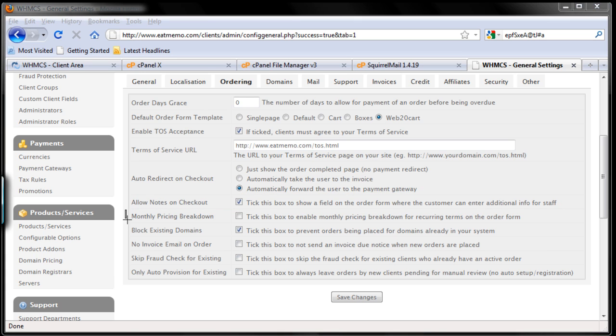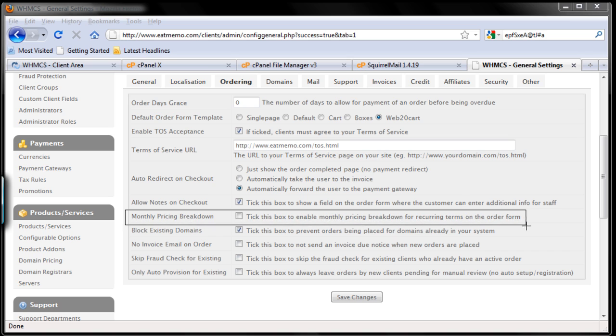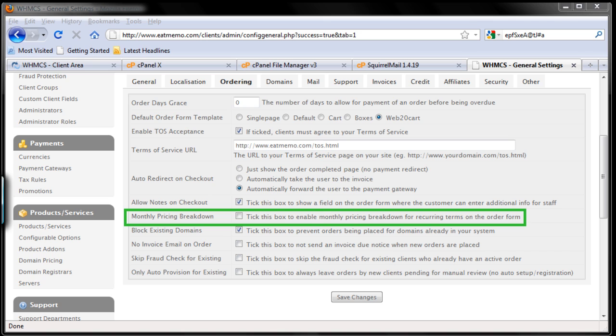Tick this box to enable monthly pricing breakdown for recurring terms on the order form. For example, you have set up three hosting plans and you decide to have different monthly payment and annual payment. If you choose to tick this box, your clients will see the monthly pricing breakdown for the annual payment.